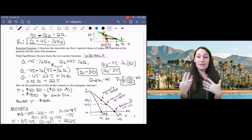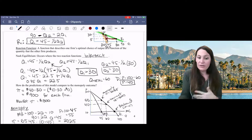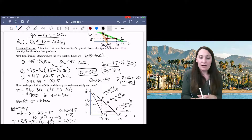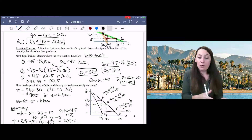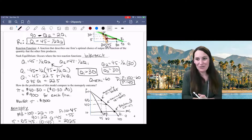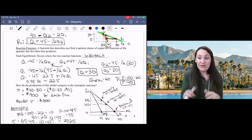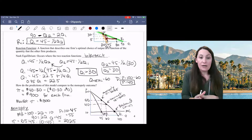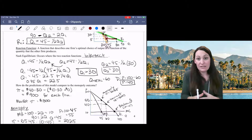Cournot's model is better than monopoly for consumers — firms earn less profit but there's more trade, resulting in higher consumer surplus. We'll look at one more model that's very similar to Cournot in the next video, and then we'll compare all of these outcomes.